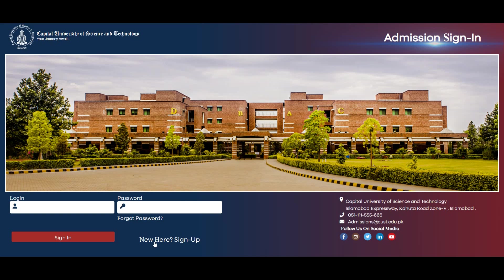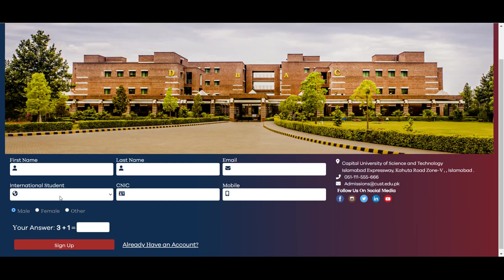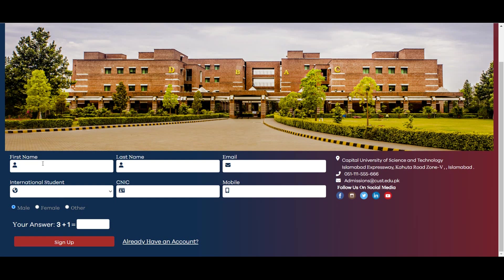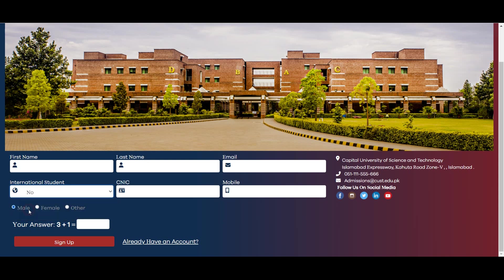Sab se pehle admission portal par apna account create karein. New user sign up ka option show hoga; sign up ke option par click karein. Account create karne ke liye apna first name, last name, email address enter karein. Agar aap international student hain to yes select karein, otherwise no. Phir apna CNIC number enter karein.